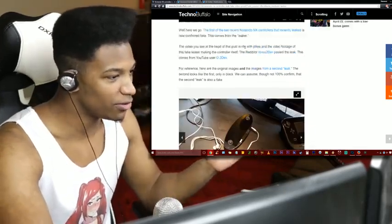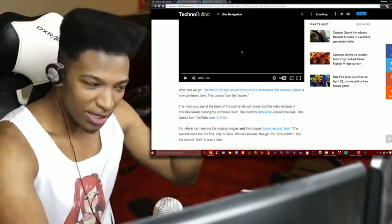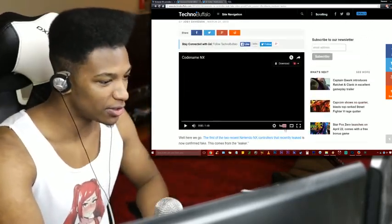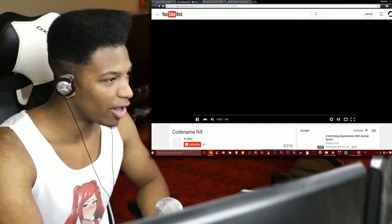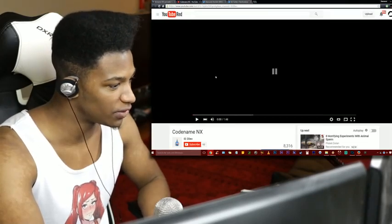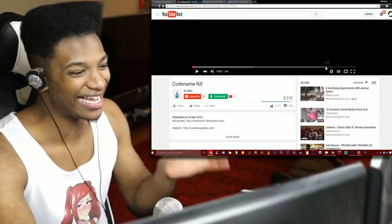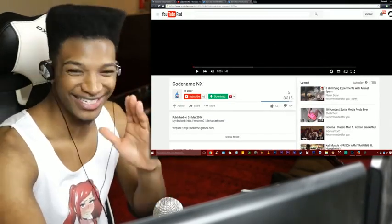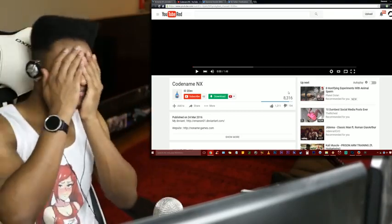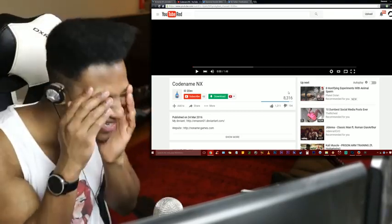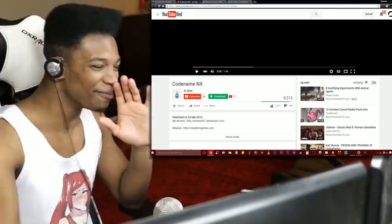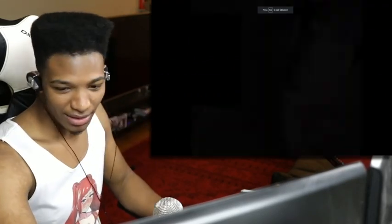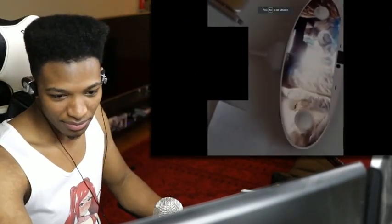Anyways for reference here are the originals. We're gonna take a look at the video itself right here. This is uploaded by the guy who made this specifically himself, as you can see it already has 8316 views, this guy's a beast. Let's take a look. Let's check this out man. Let's start it up.